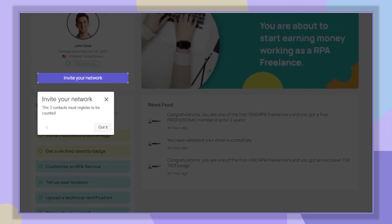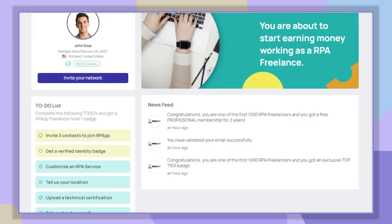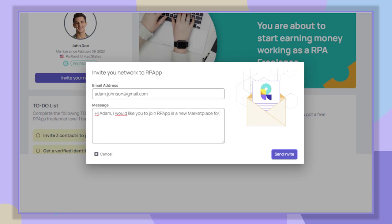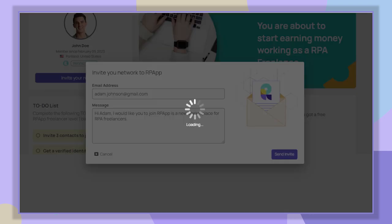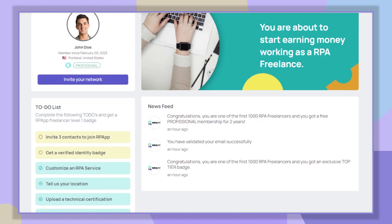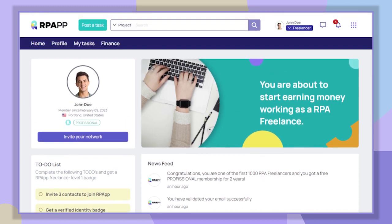In this activity, the contacts must register in the platform to be counted. Remember that they must be three. We will write the email of our contact and also a short message to make the invitation. This action must be repeated until we have three registered contacts. This is very important because it helps our community to grow every day.